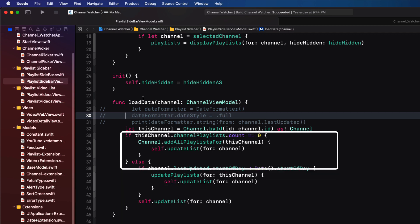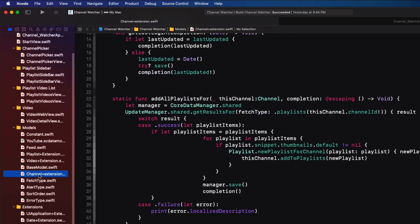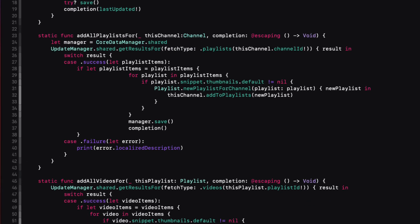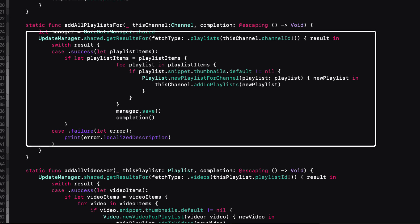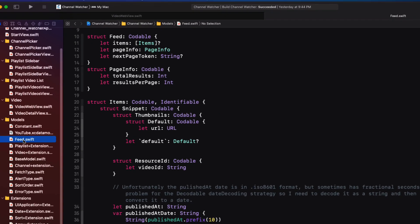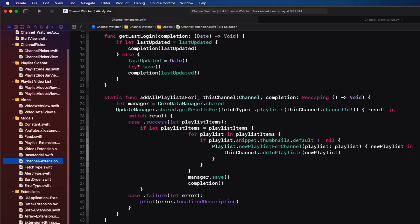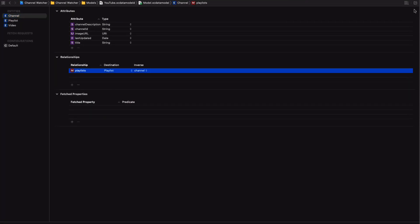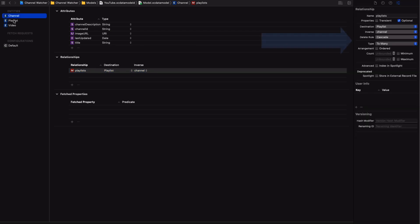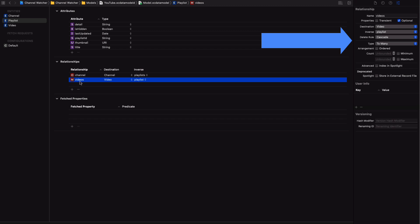If there are no playlists yet, it calls the add playlist function, and that's found in the extension to our channel object. It uses the same update manager function and API service that we used when fetching our channel. Only in this case we're going to get more than one result back. But in all cases the resulting data is mapped to a feed object that is then added to a Core Data entity. This model starts with the channel and the channel has a one-to-many relationship with playlists, and the playlist has a one-to-many relationship with videos, making it easy to retrieve the corresponding playlists and videos for any given channel.